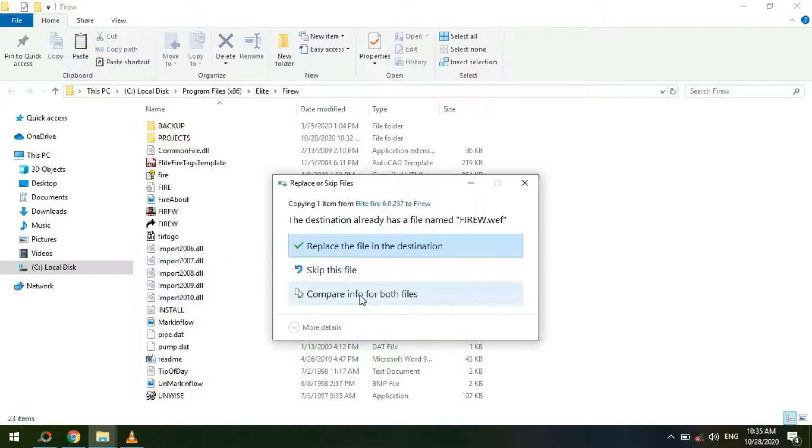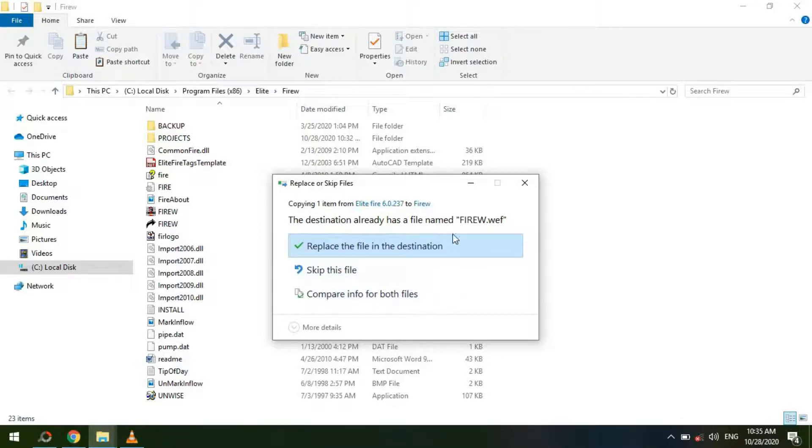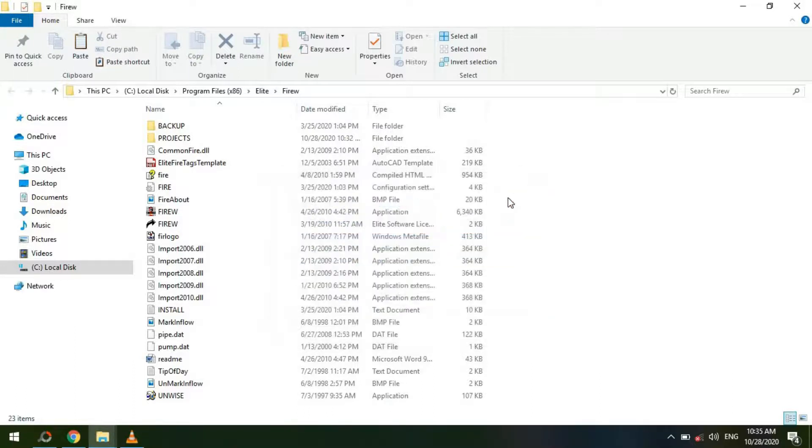You'll need to confirm administrative control of the software. After you've pasted the file, you can open your application and the WEF or any other button issues will be resolved.